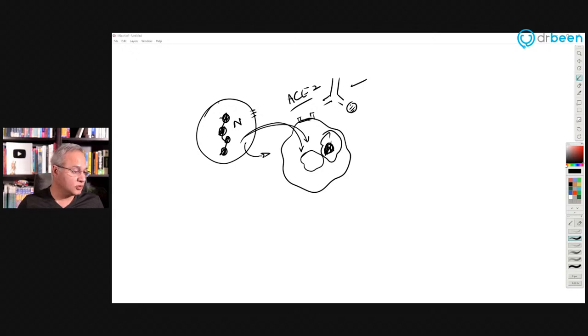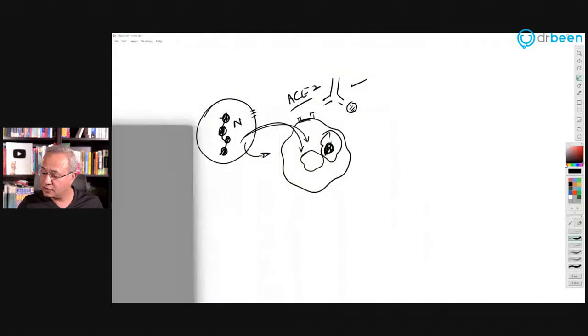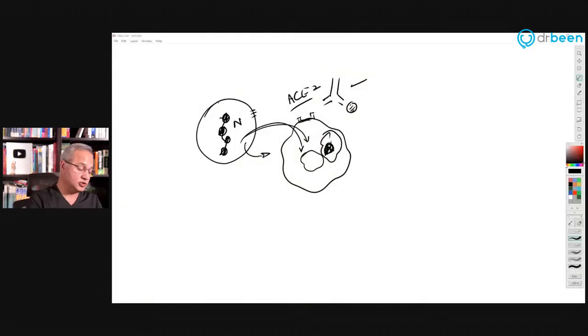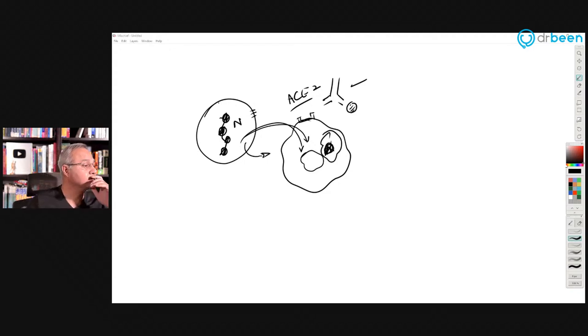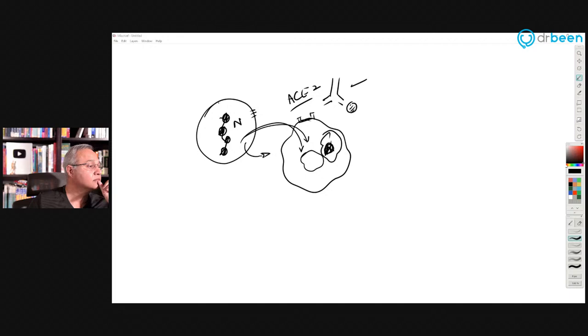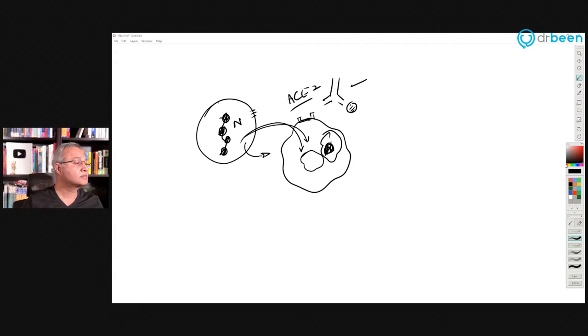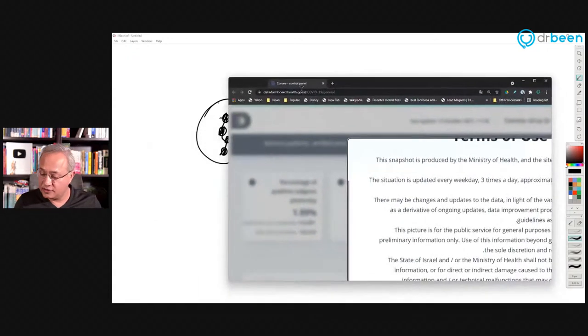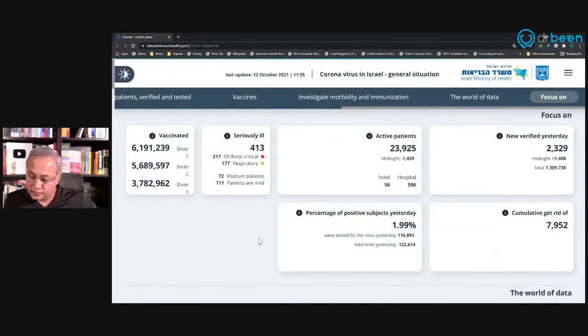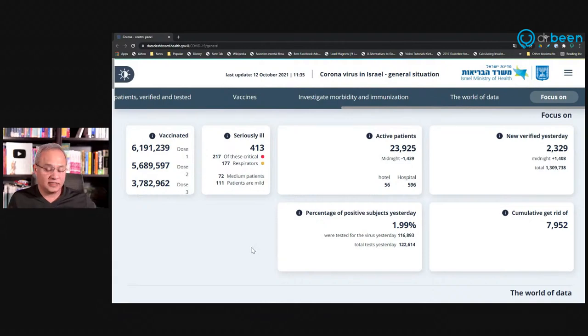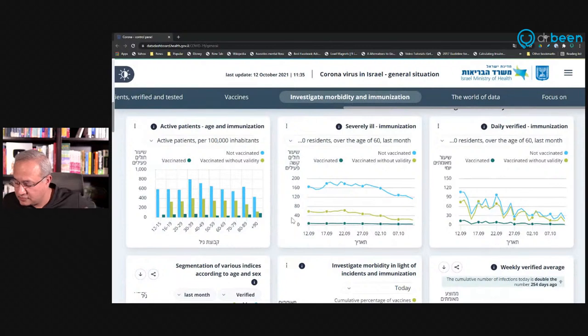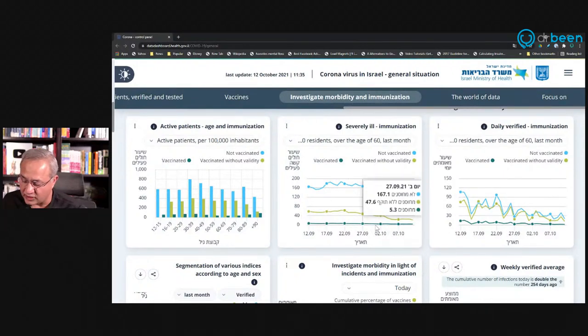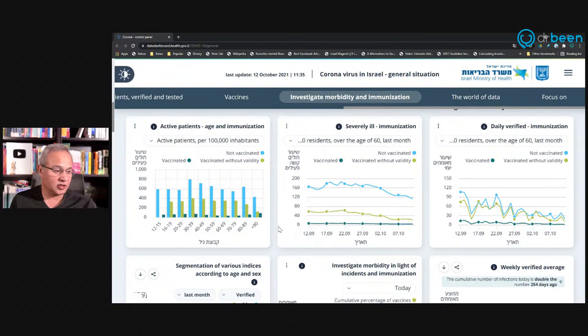So one second, I'm going to just look for the Ireland data link. Sorry, Israel. Okay, so I got it. So this is the Israel's dashboard, which I'm just Google translated into English. And I was curious to look at it and I thought we'll look at it together.